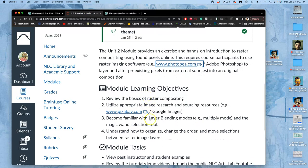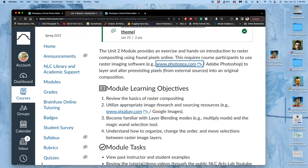Next is going to tell you what we're trying to learn with this. We're going to review what raster imaging is. It's pixel-based imaging. And we're going to learn more about the basics of compositing, which is layering pixel images on top of each other. We're going to utilize appropriate image research and sourcing resources.